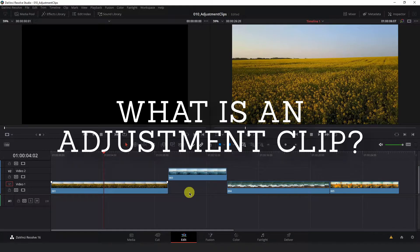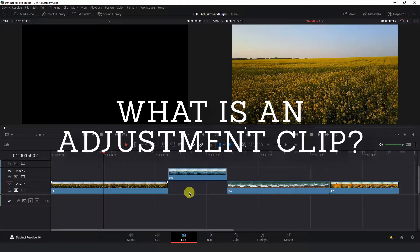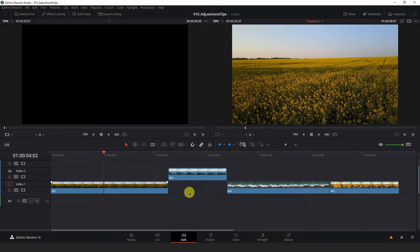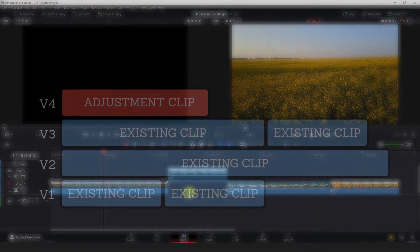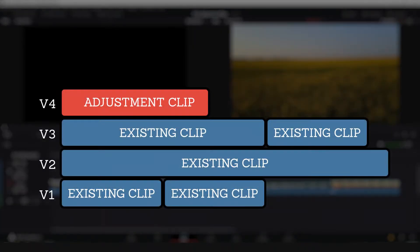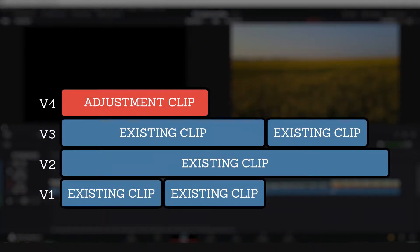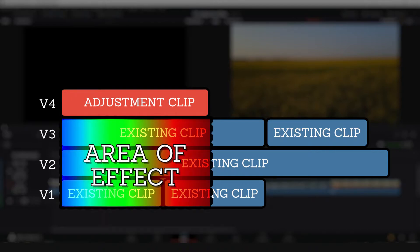Okay, so now I am in DaVinci Resolve on the edit page where I have a couple clips loaded into my timeline. Before I add an adjustment clip to the timeline you should have a basic understanding of what one does. An adjustment clip is a clip that you can place on your timeline like any other type of media except that it applies all the effects and changes done to it to all the clips underneath it on the timeline.